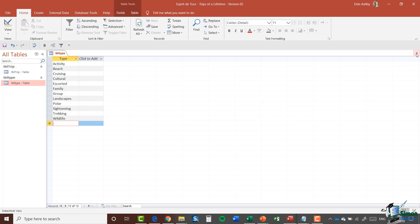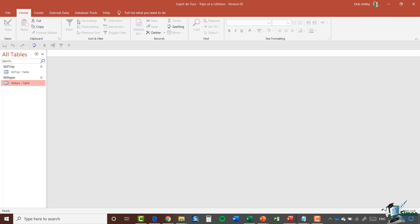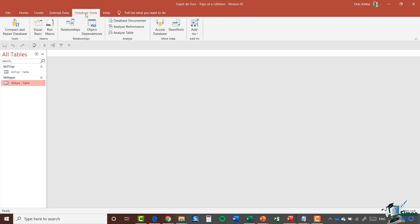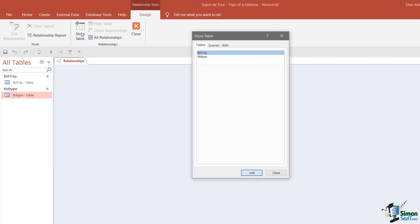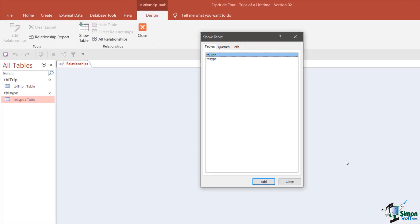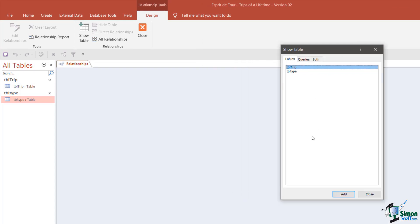I'm going to close the Type table and go to the Database Tools tab and open the Relationships. This window shows the relationships that exist between the tables, which is currently none. The Show Table dialogue will enable you to control which tables are shown in the Relationships window, so I need to show the Trip table and the Type table.